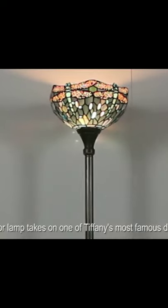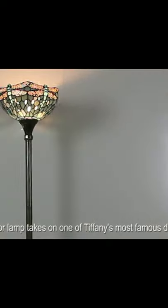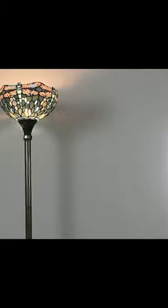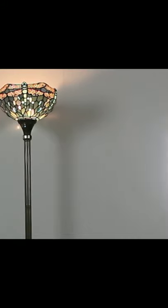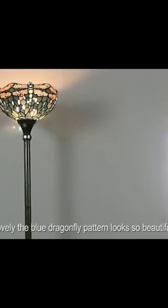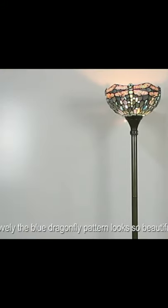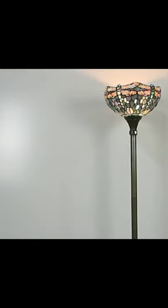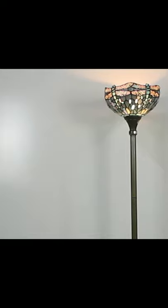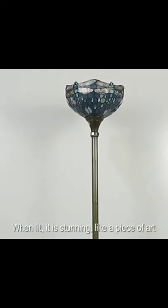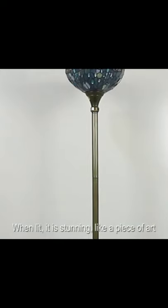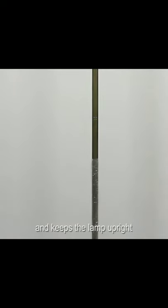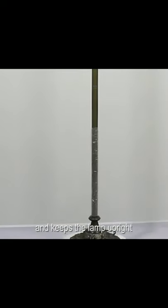This floor lamp takes on one of Tiffany's most famous designs. The blue dragonfly pattern looks so beautiful when lit. It is stunning like a piece of art. The base is heavy, does not loosen, and keeps the lamp upright.